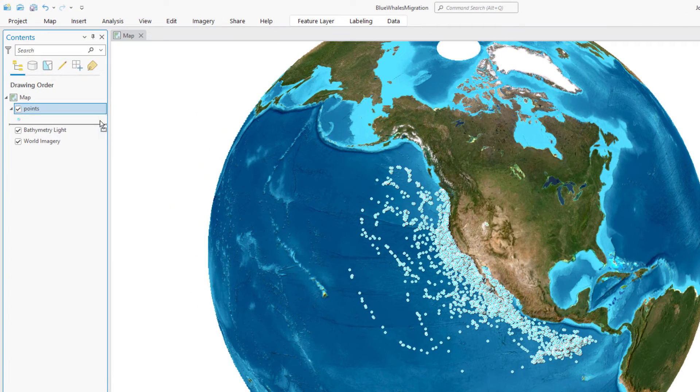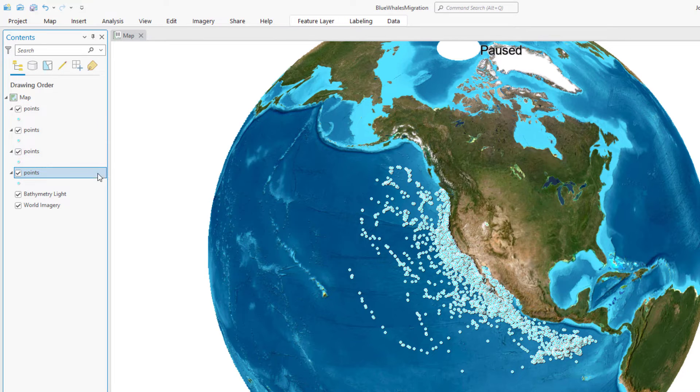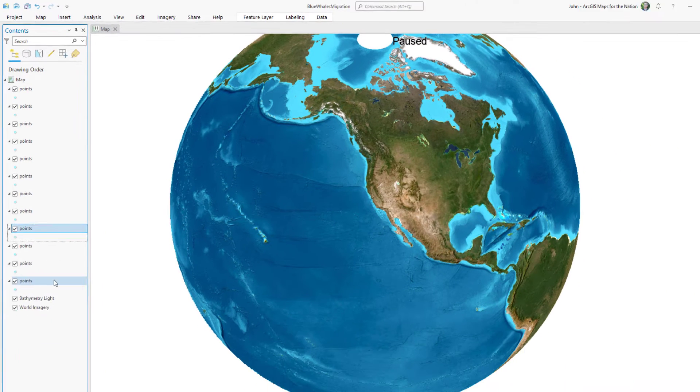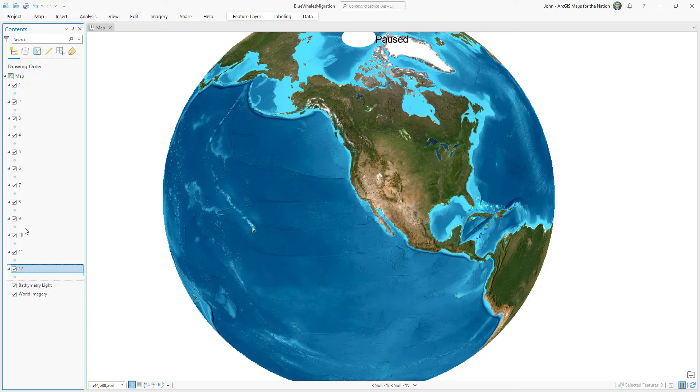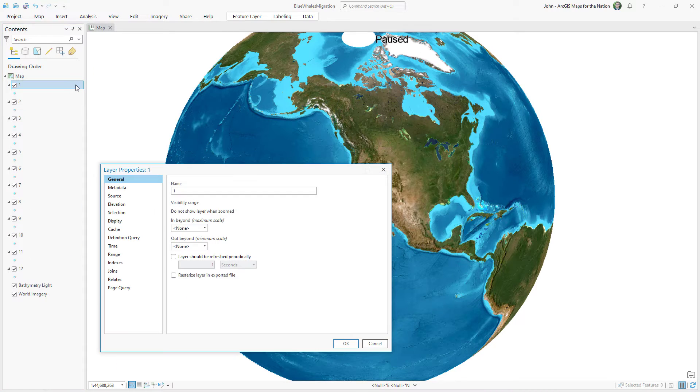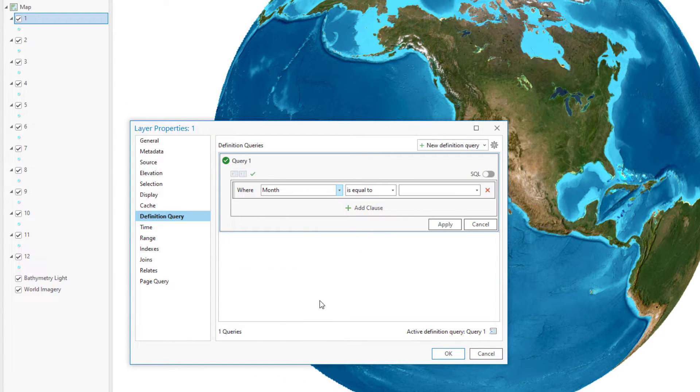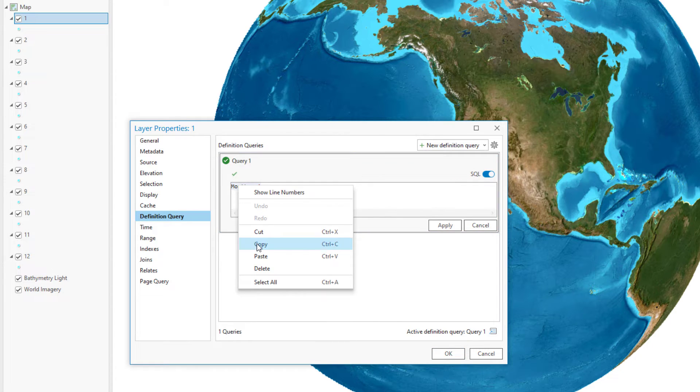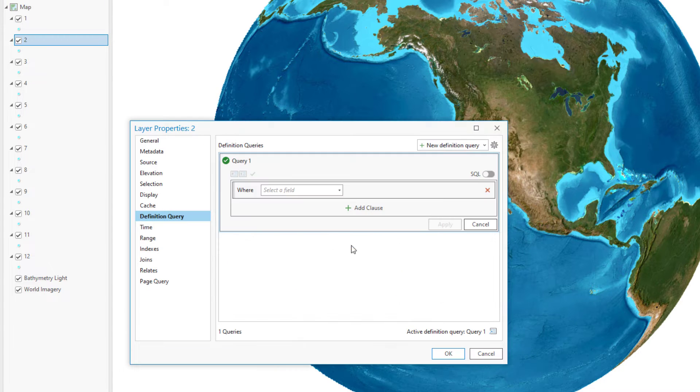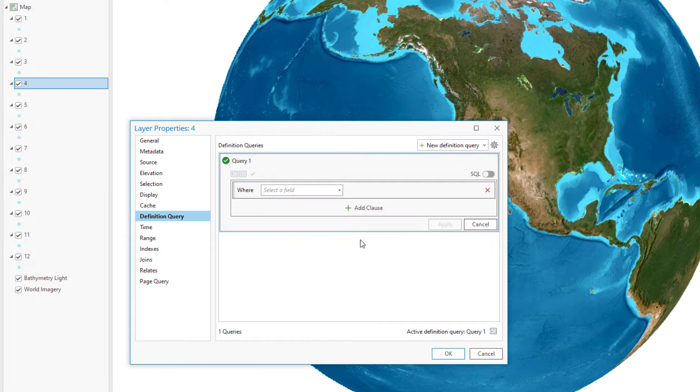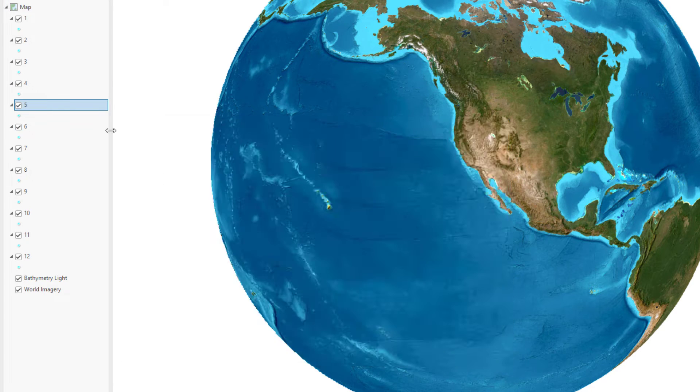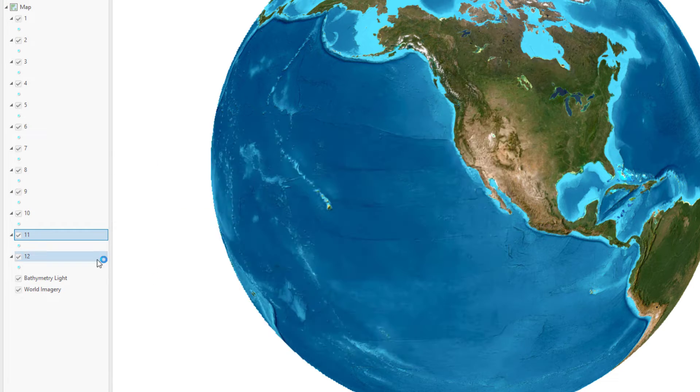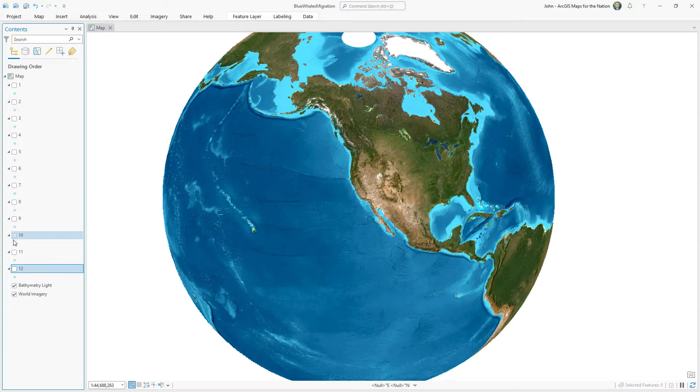And now I'm going to make 12 separate copies of this points layer by holding the ctrl key and dragging them. It's a quick way of duplicating layers. And then I'll just name these layers 1 through 12 so I can keep them straight. And then I'm going to filter each one so that it only corresponds to that month. I'll open the layer properties, go to the definition query and choose month equals and then the number. And I'm going to switch it over to SQL and then copy this so I can paste it quickly and edit it in the rest of these layers. Month equals 1, month equals 2, month equals 3, etc.